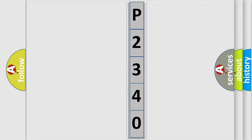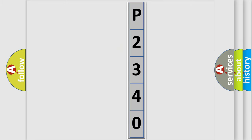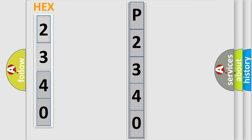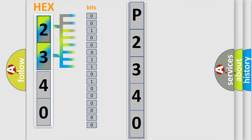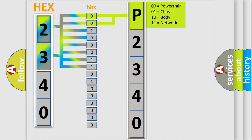The error code is split into two bytes consisting of 16 bits. One bit is the basic unit that each computer works with. The bit has two logical states: zero, the low level, and one, the high level. By combining the first two bits, the basic character of the error code is expressed.